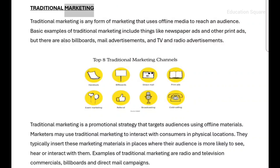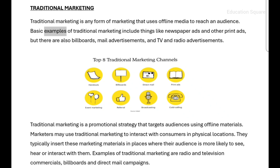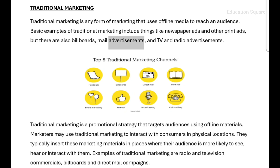Traditional marketing is any form of marketing that uses offline media to reach an audience. Basic examples include newspaper ads and other print ads, as well as billboards, mail advertisements, and TV and radio advertisements.